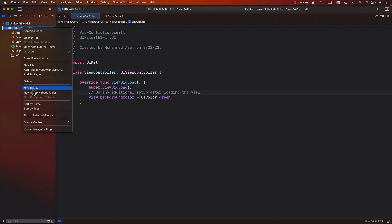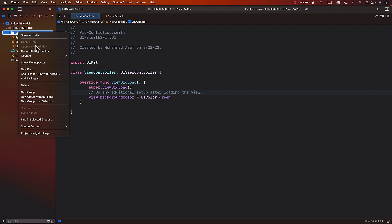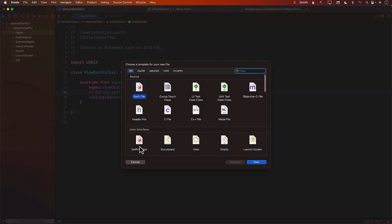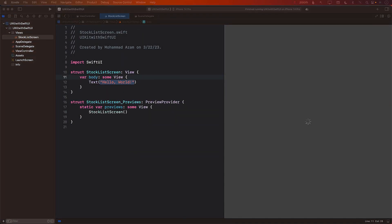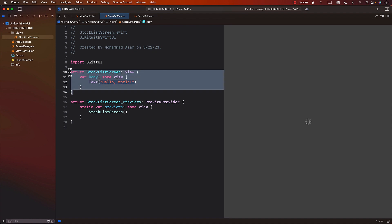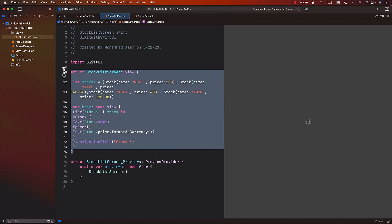The first thing we need is the view itself. I'm going to add a views folder and then create a brand new SwiftUI view. I'll call it StockListScreen — you can call it StockListView, that's perfectly fine. In the StockListScreen, we're just going to create some stocks so that we have a view that we can display.